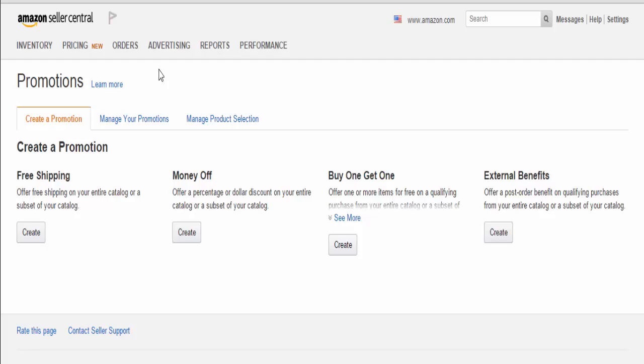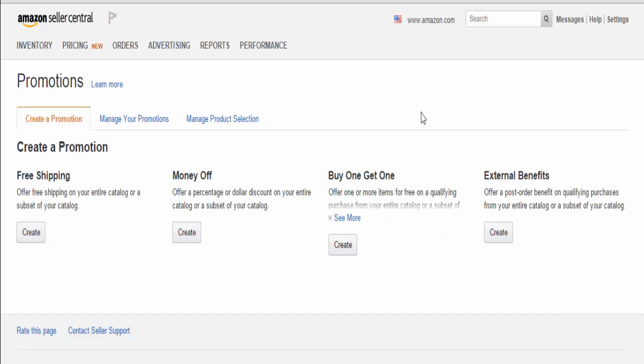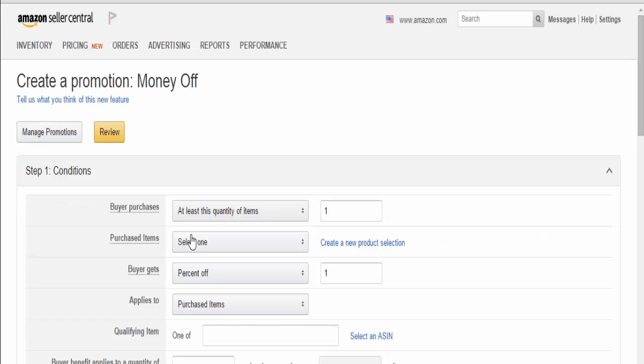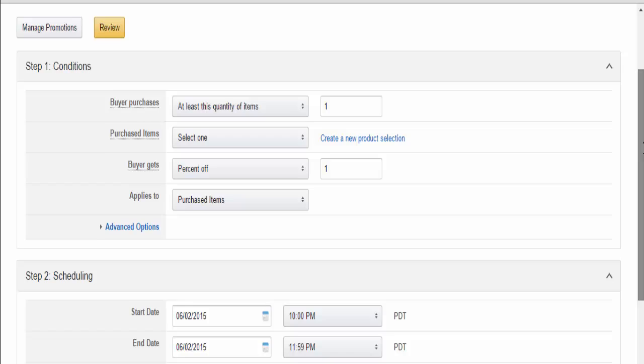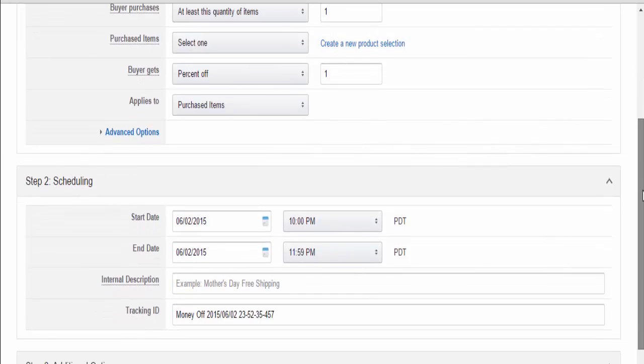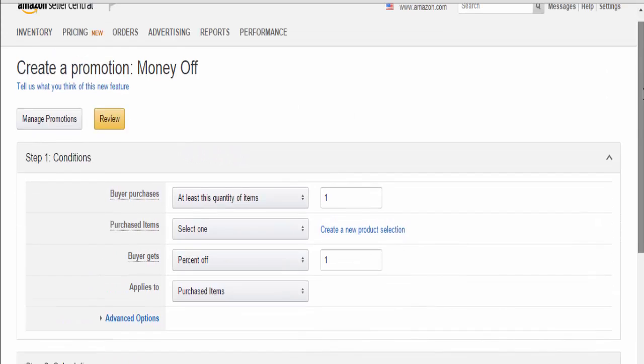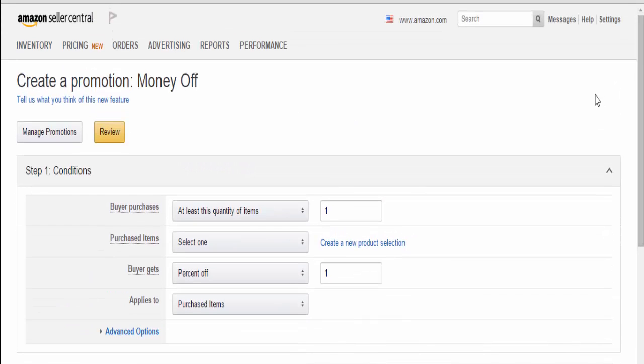We'll start by going to Advertising and then Promotions. On this screen, we're going to create a money-off coupon, so hit Create. This process is broken down into three steps: conditions, scheduling, and additional options, and we'll go through those now.